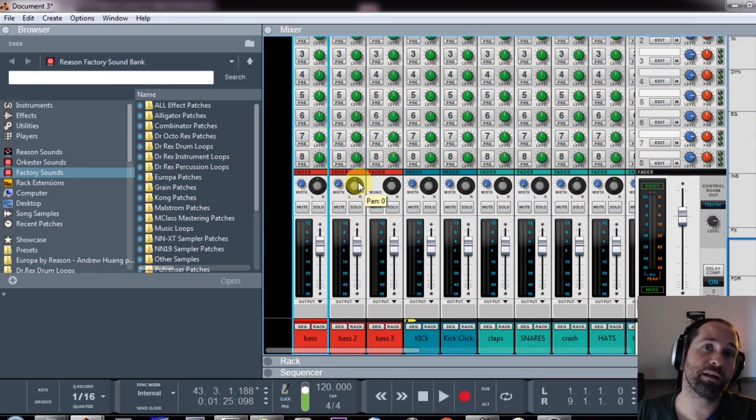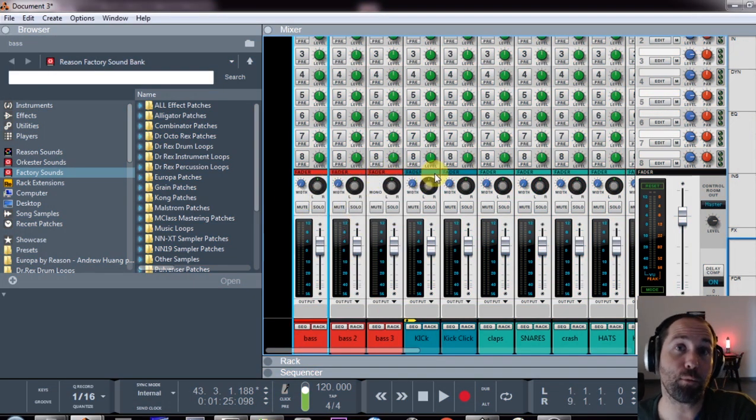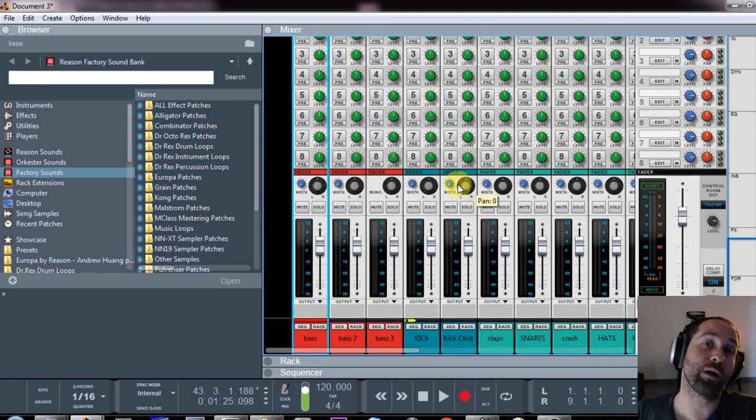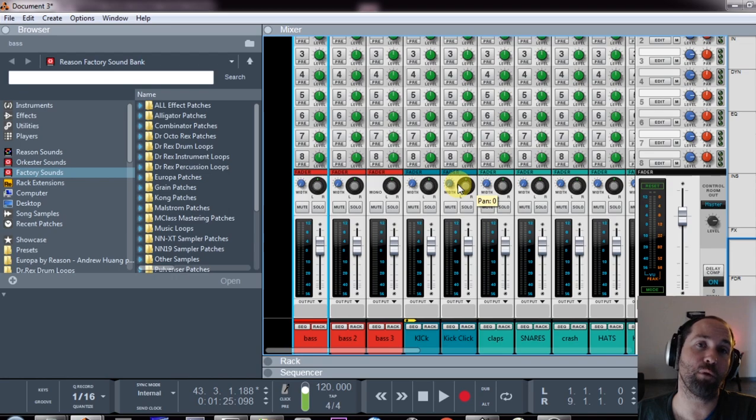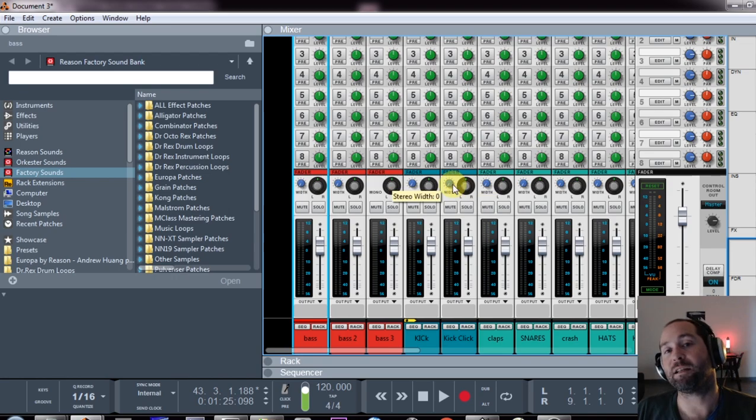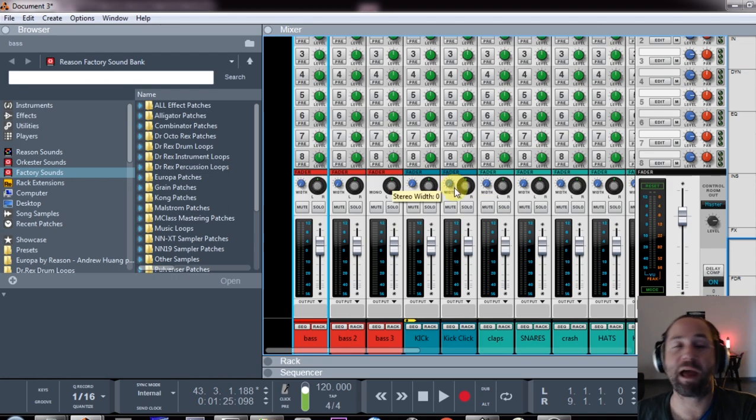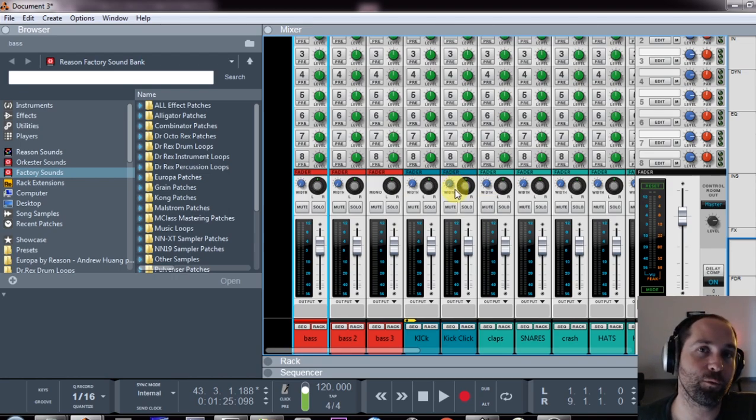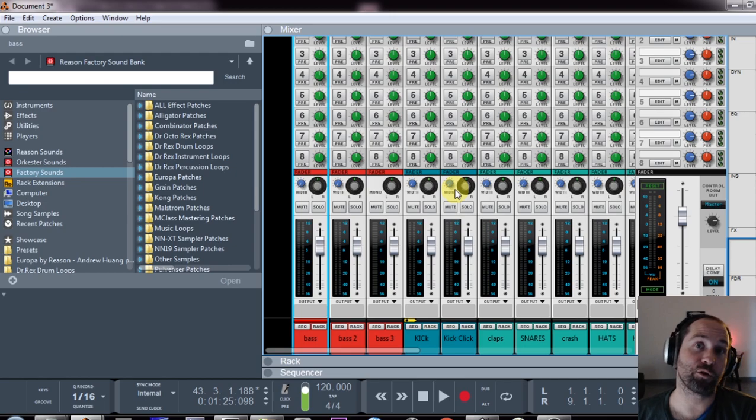What I also recommend is making the stereo width of everything mono and writing your tracks in mono, and only using the stereo width and panning them later on when you start to mix your track.